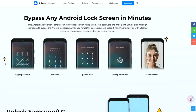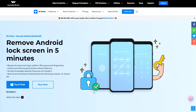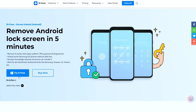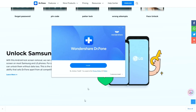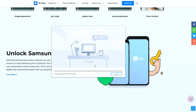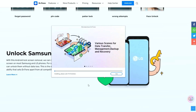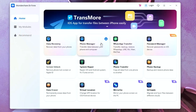Alright guys, this is Dr. Phone from Wondershare. All you have to do is head over to this video description and click on the first link which will open up this page. From here, you can download this software either on your Windows or Mac. Once you have downloaded it, simply install the software. It will take some time and once you are done, open the software and you will have this interface.